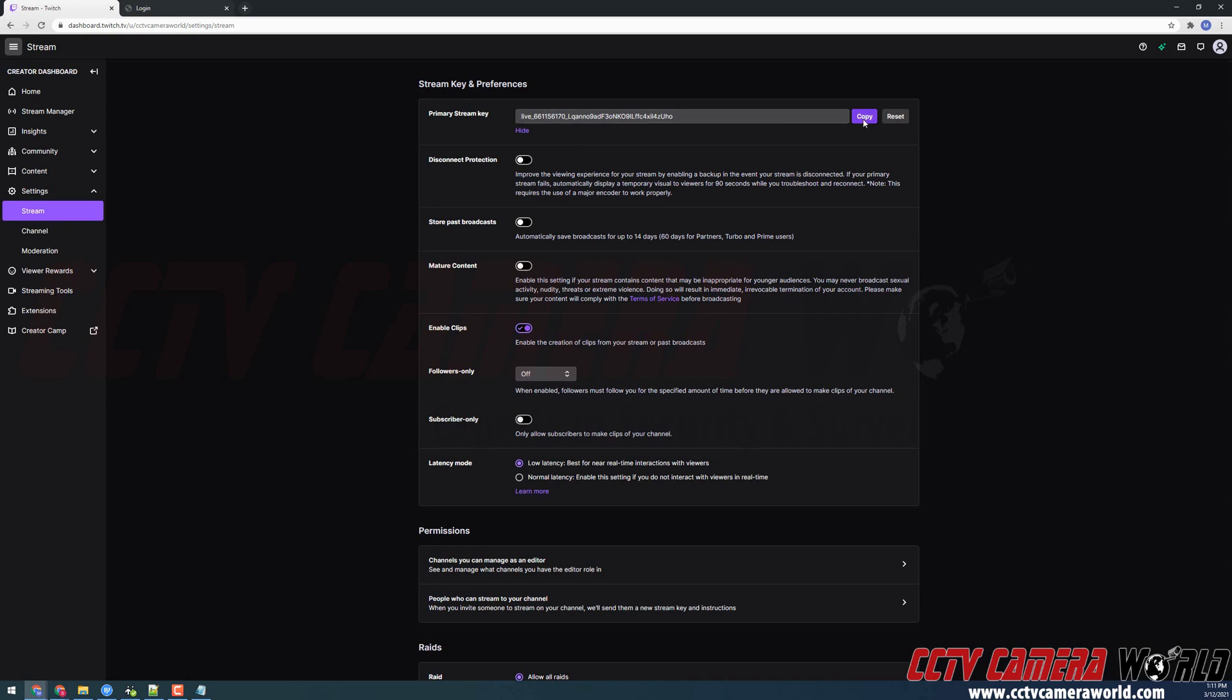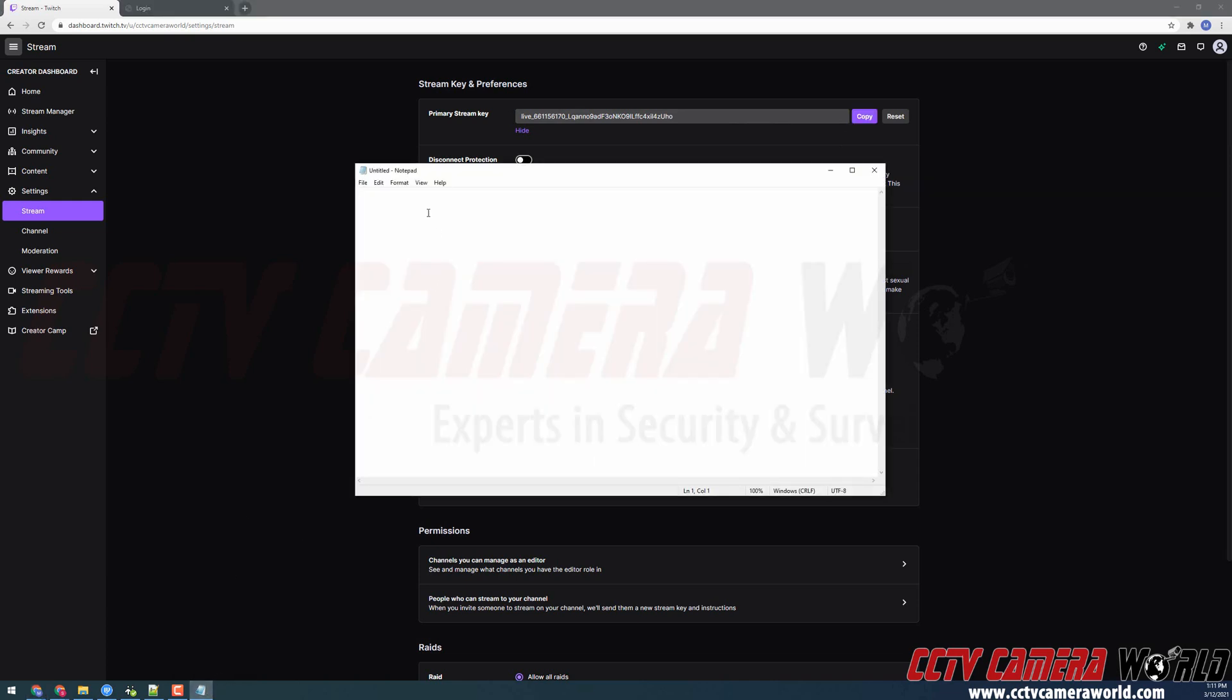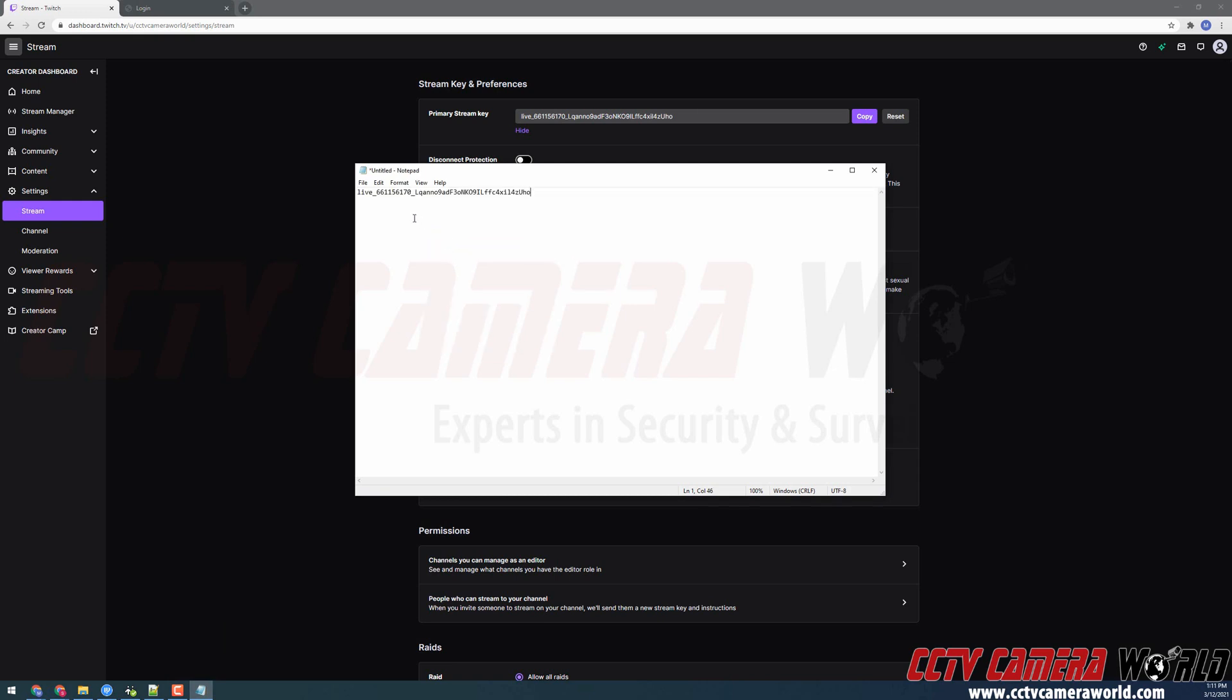Then I'm going to need to click the copy button. It's going to copy it to my clipboard on my computer. I'm going to open my notepad. I'm going to right click and click paste. This is going to be your stream key for your Twitch stream.